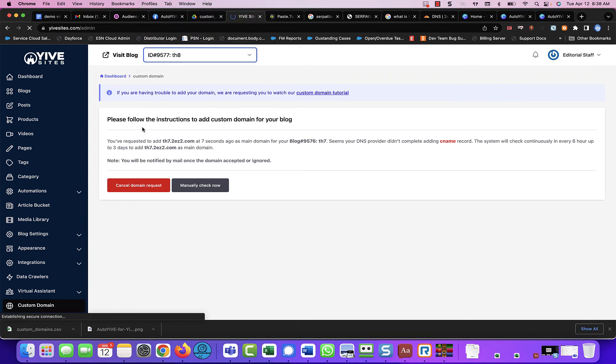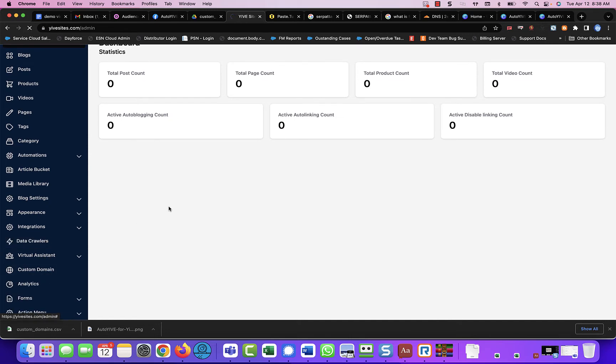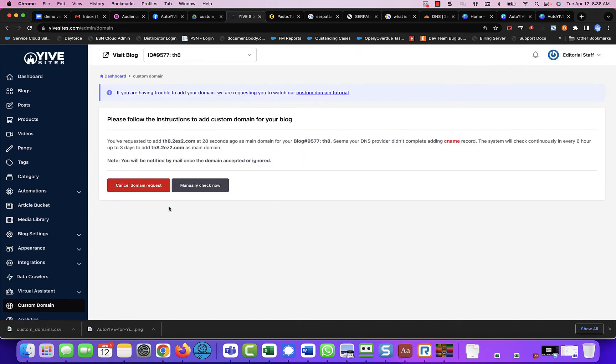We'll pull up th8, come down to custom domain. And it says the exact same thing. Now all we have to do is wait for DNS to propagate.